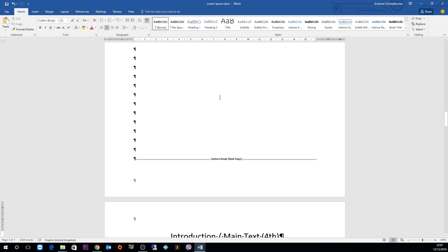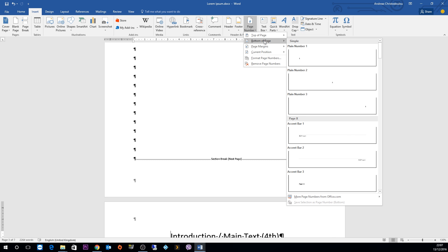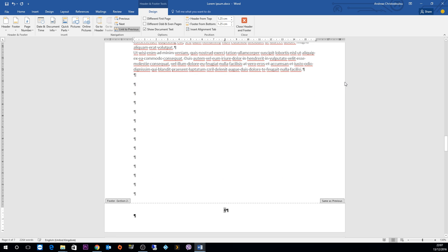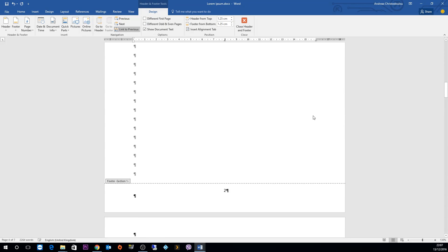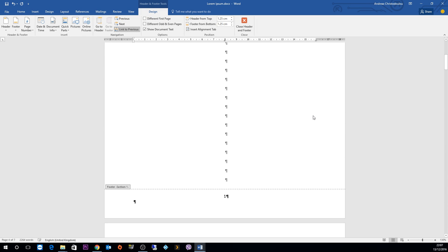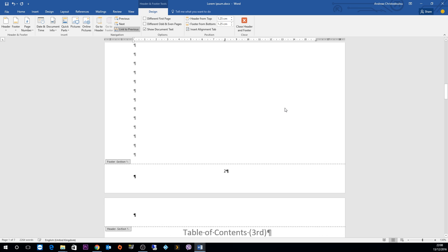Then we go into the insert tab and click on page numbers. Select bottom of page and then select whatever you want. And there you have it. It starts from page number 1 though. It starts from the beginning of the report and goes through the whole of the report.